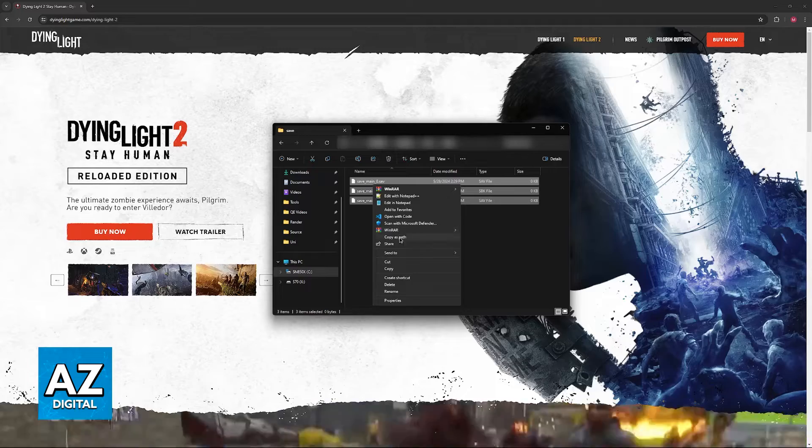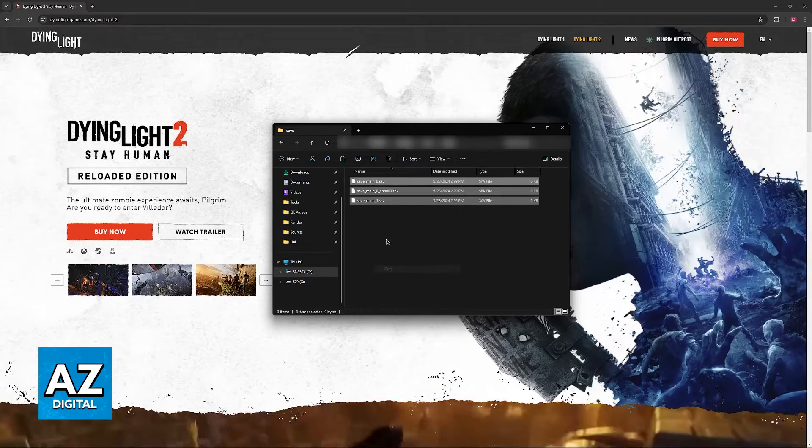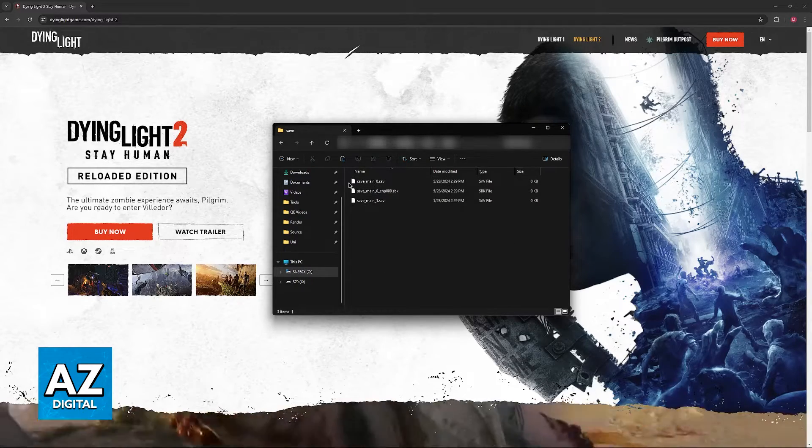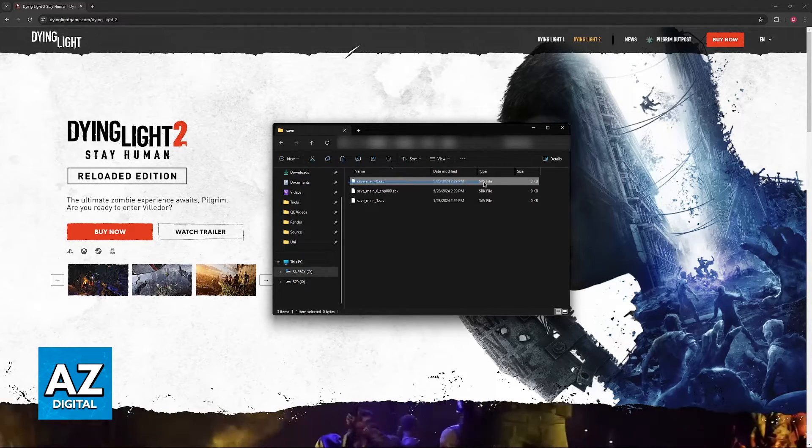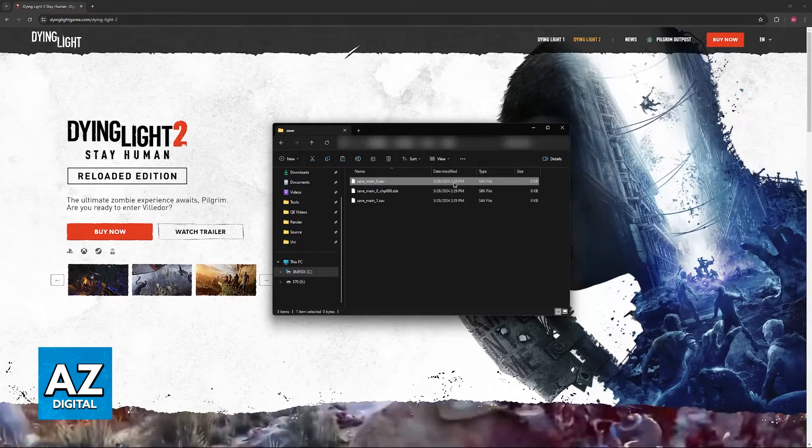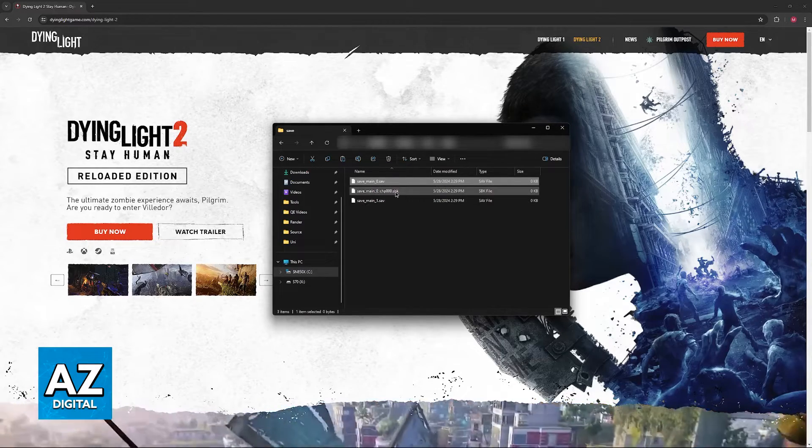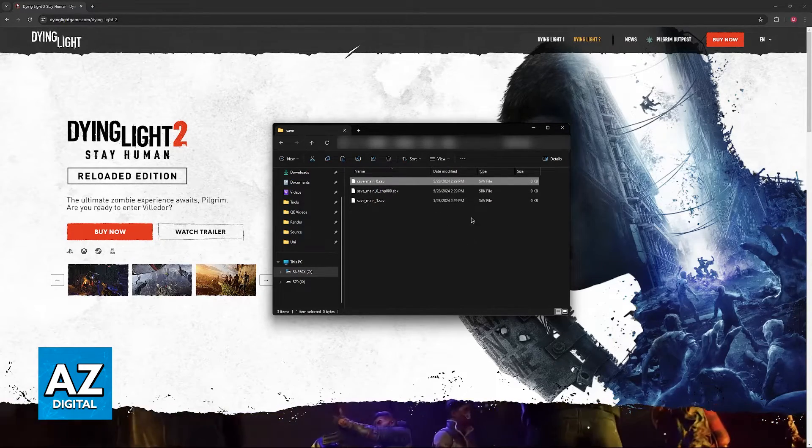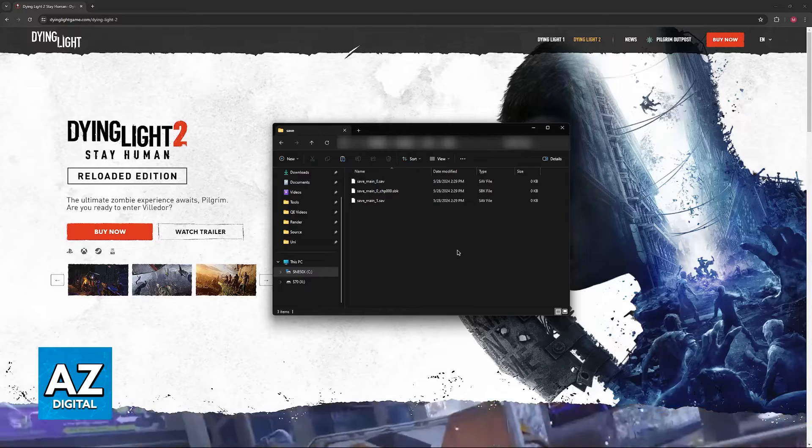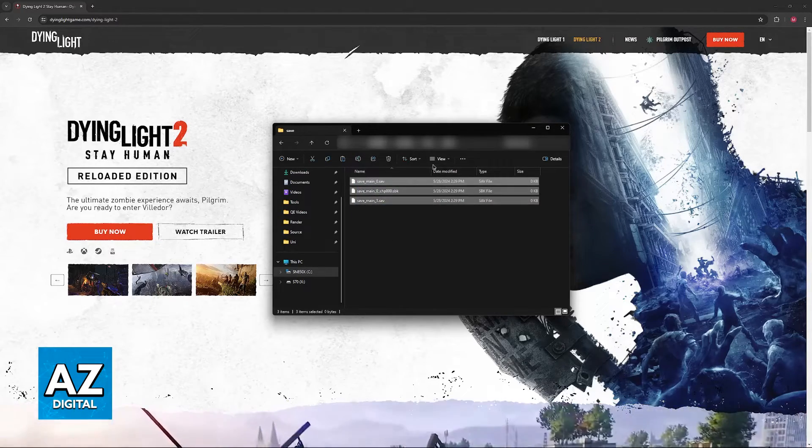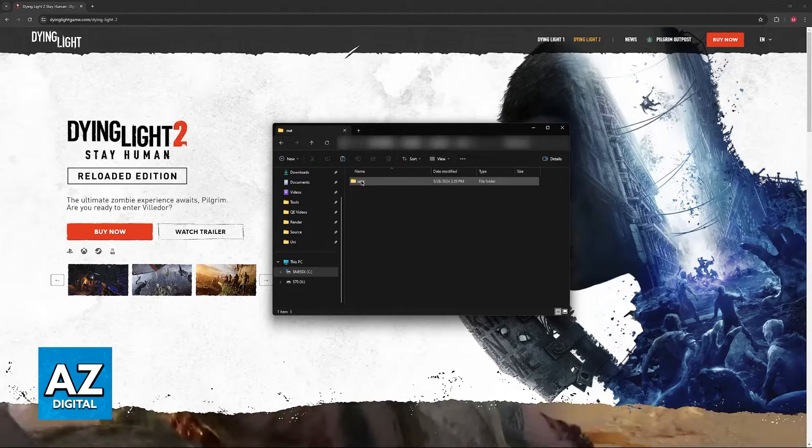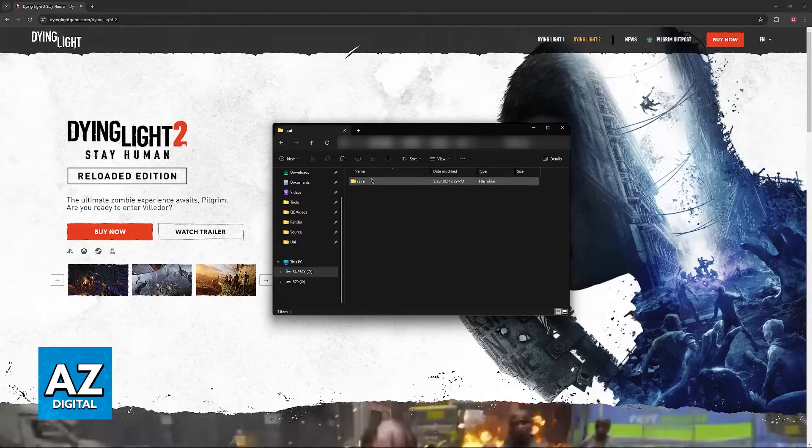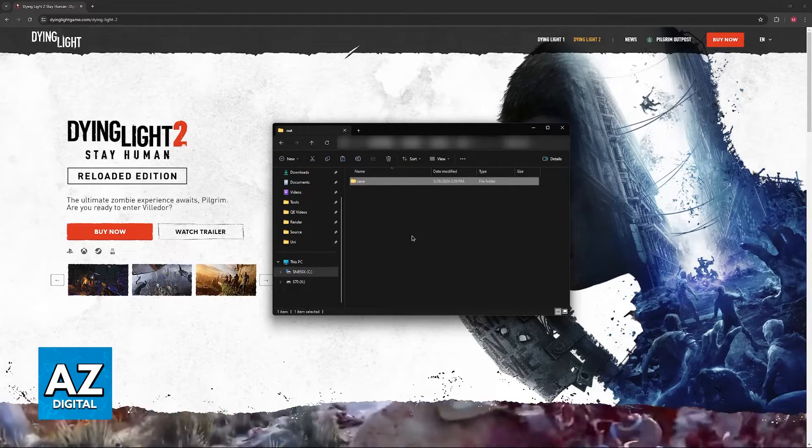So just right click them, go over to copy, and then place them somewhere else. You only need to copy the .sav files here, so don't bother with these SPK ones. However, it is good practice to copy everything. You can either copy these files individually or just copy this save folder elsewhere.